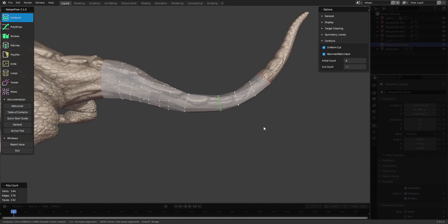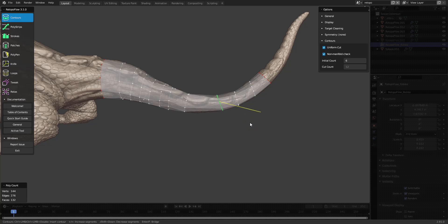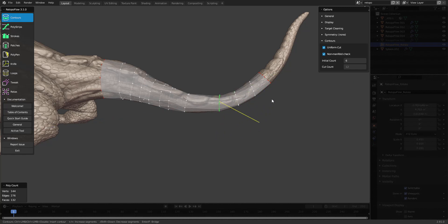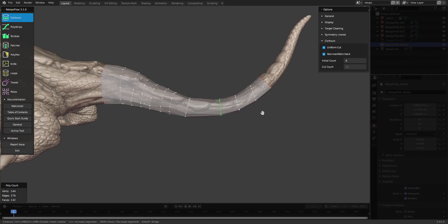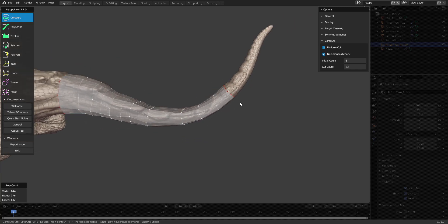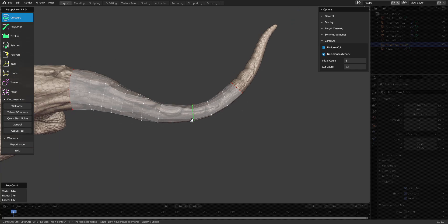Now if I press shift R, it will instead rotate like this. I can also move my loop with G.